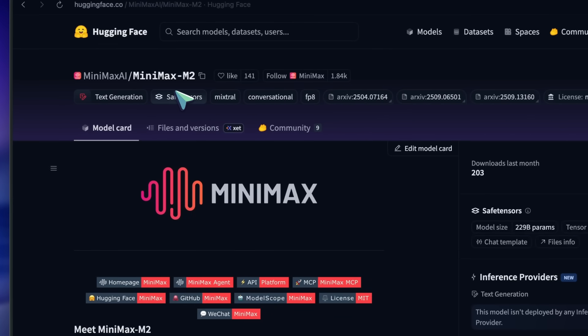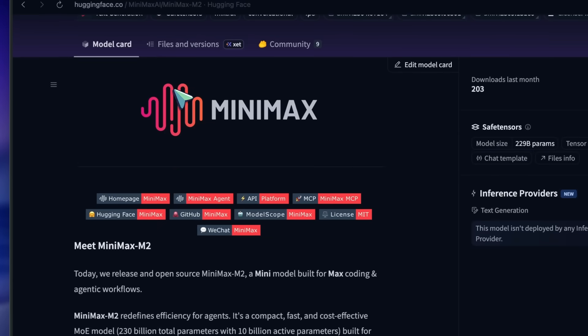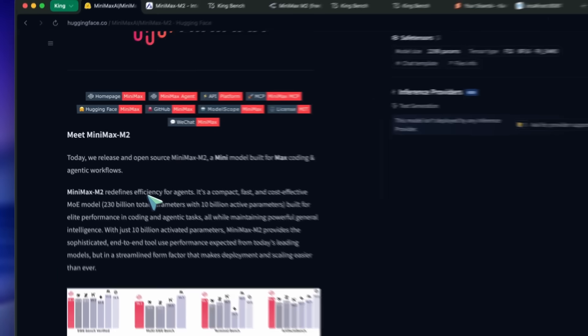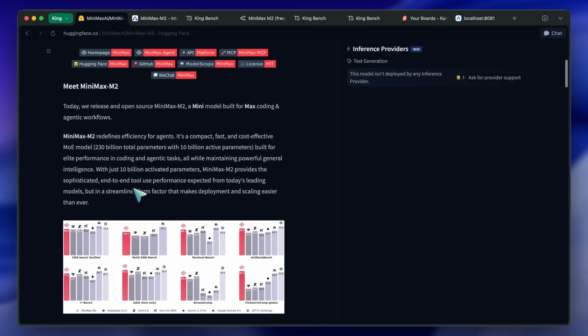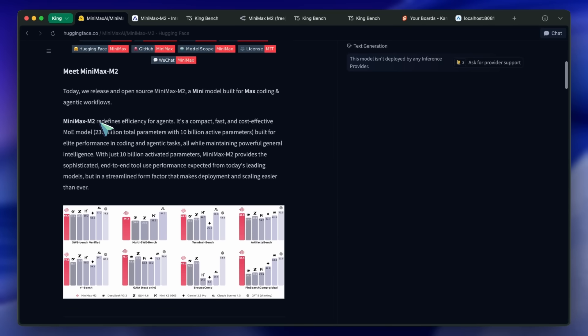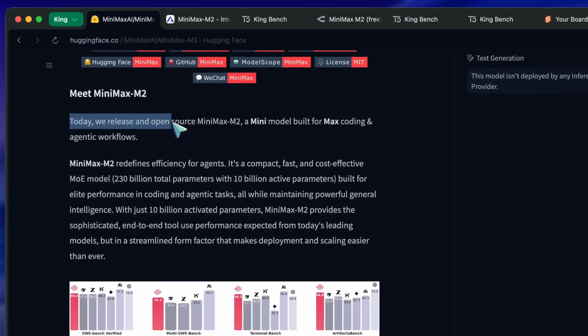This is their new model called Minimax M2, which is an upgrade from the last version called Minimax M1. The weights are available on Hugging Face as well. I believe it might be open-sourced, because the last model was also open-sourced. So, that would be great.